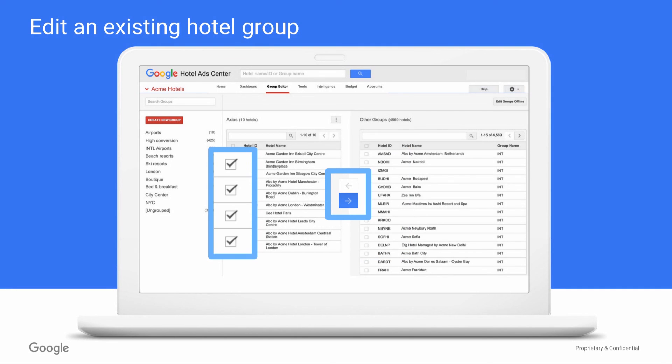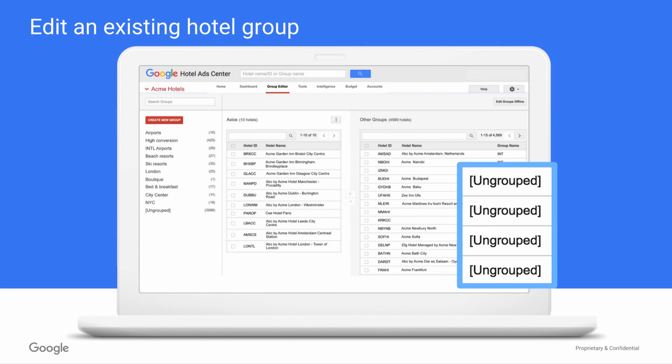To remove a hotel from the group, follow the same steps, this time choosing from the list of hotels currently in the group on the left. Note that when you remove a hotel from the group, it moves back to the list as ungrouped.